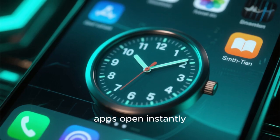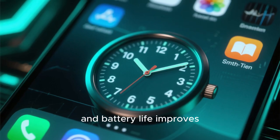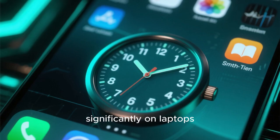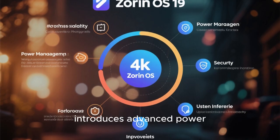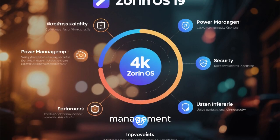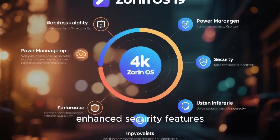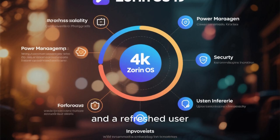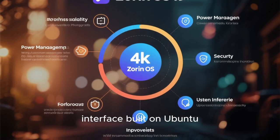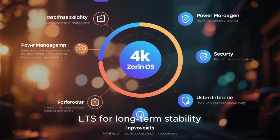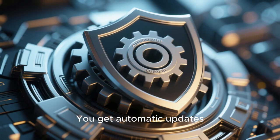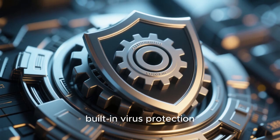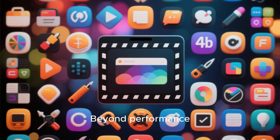The new version introduces advanced power management, enhanced security features, and a refreshed user interface built on Ubuntu 24.04 LTS for long-term stability. You get automatic updates, built-in virus protection, and no forced restarts.